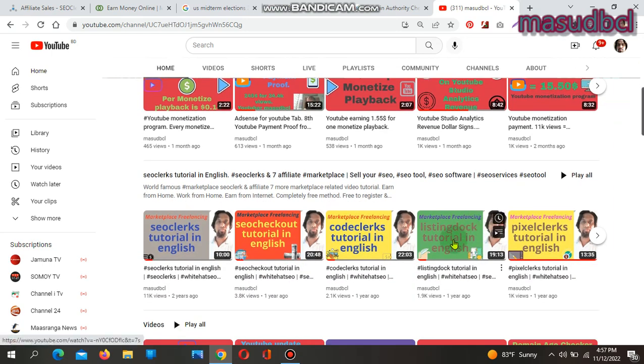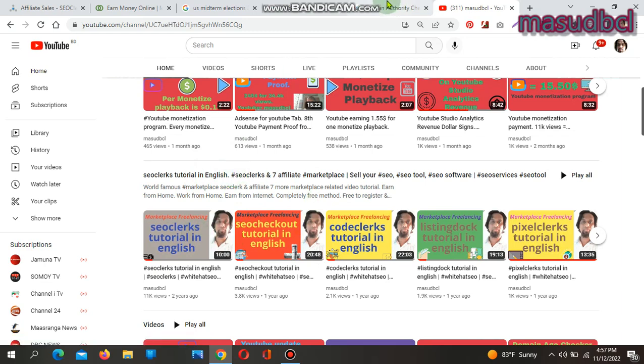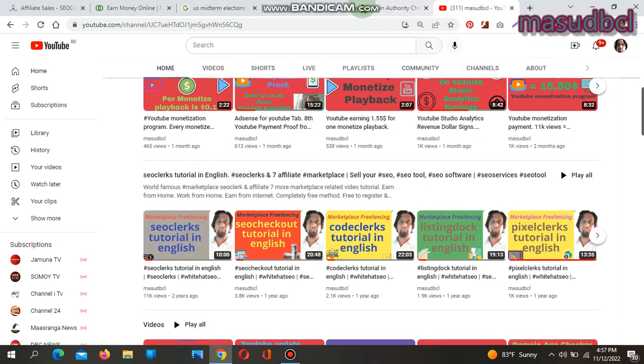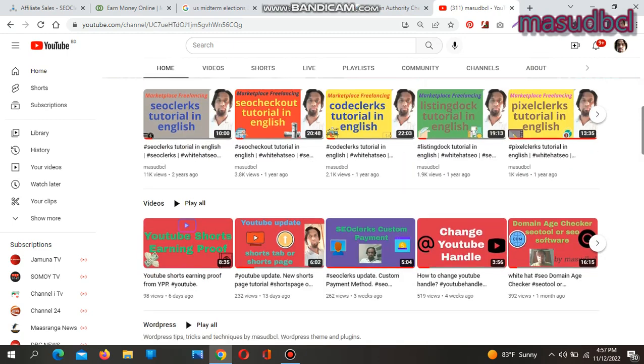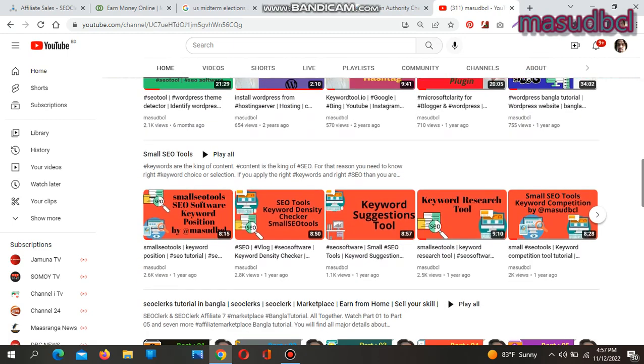If you are already a skill seller, service seller, or software seller, you can register yourself with the world's largest SEO marketplace. In the SEO class tutorial in English, you will get a chance to register with seven marketplaces together.